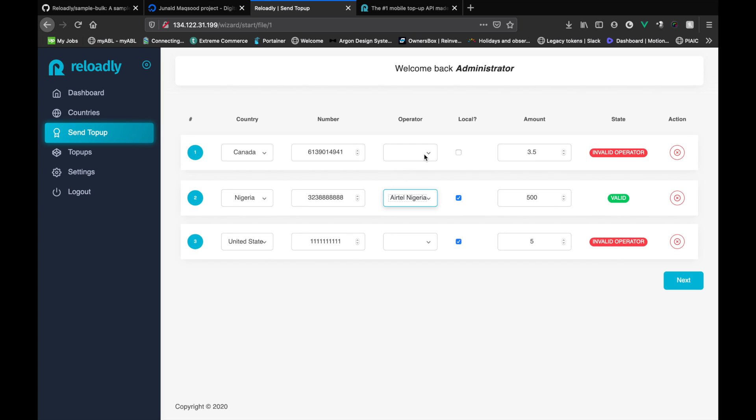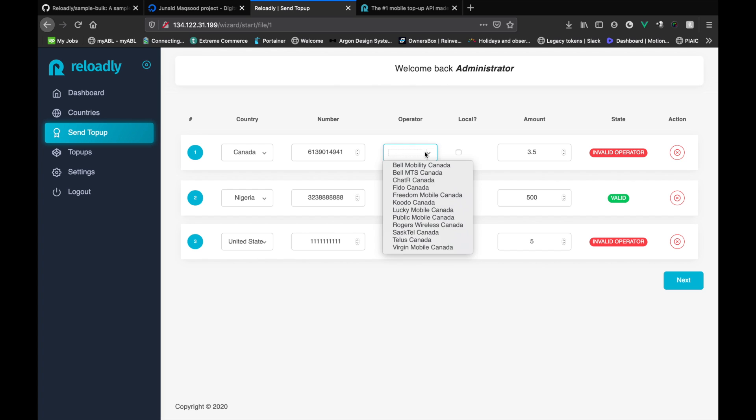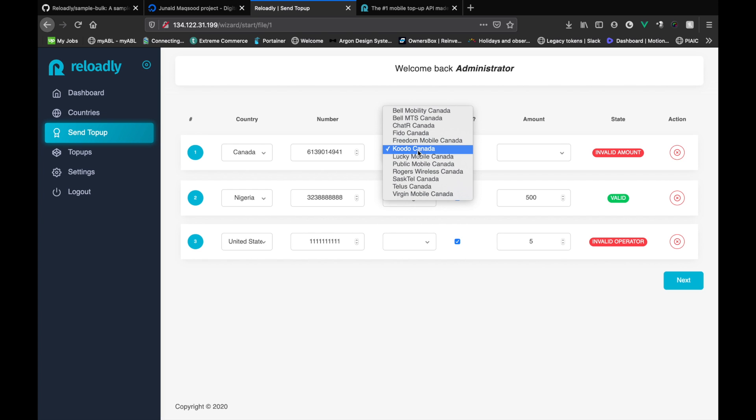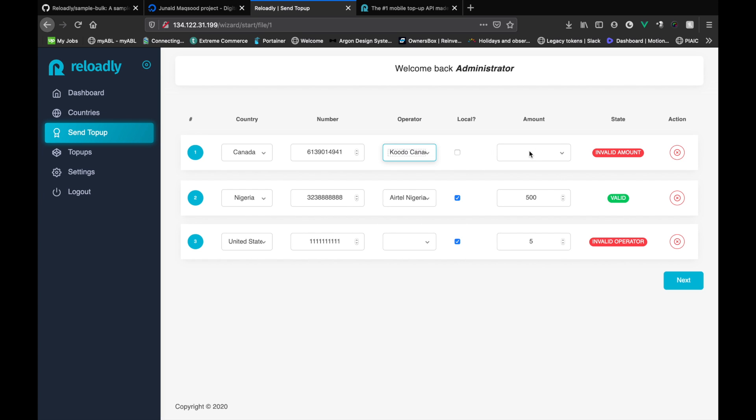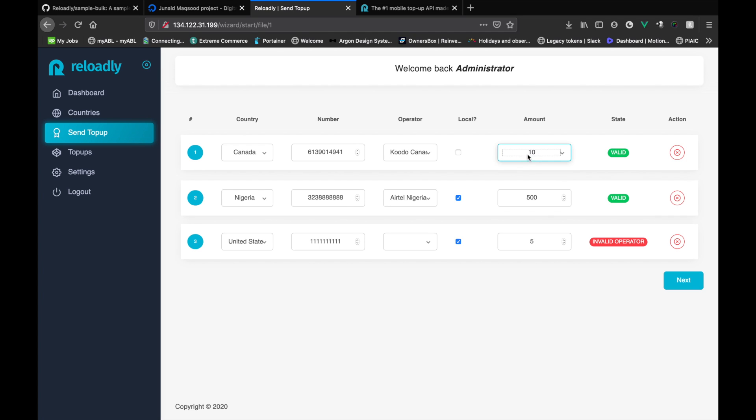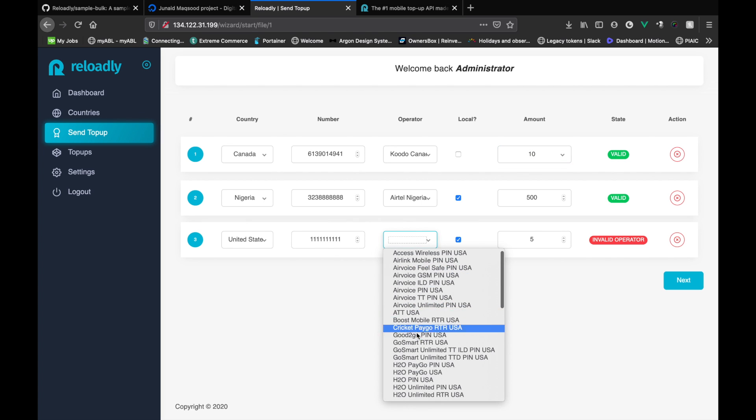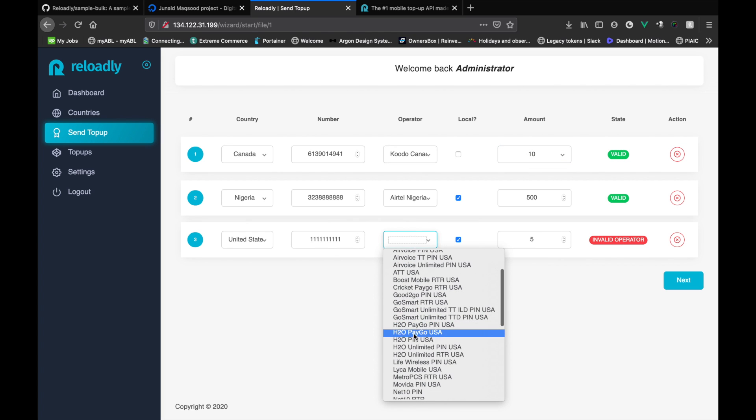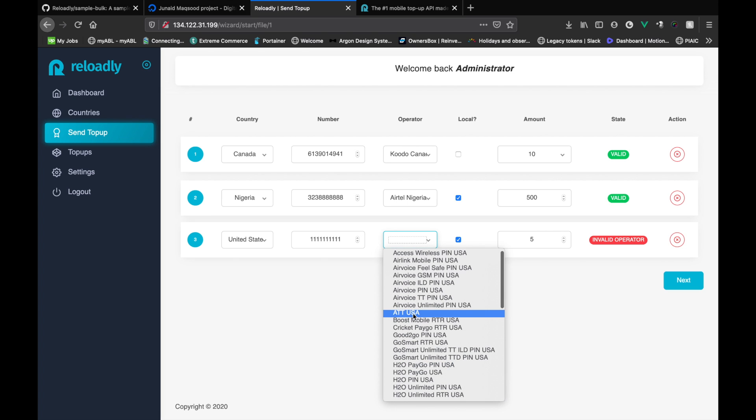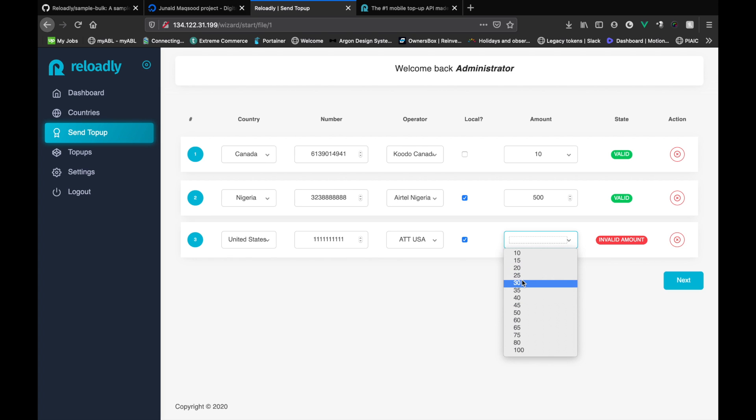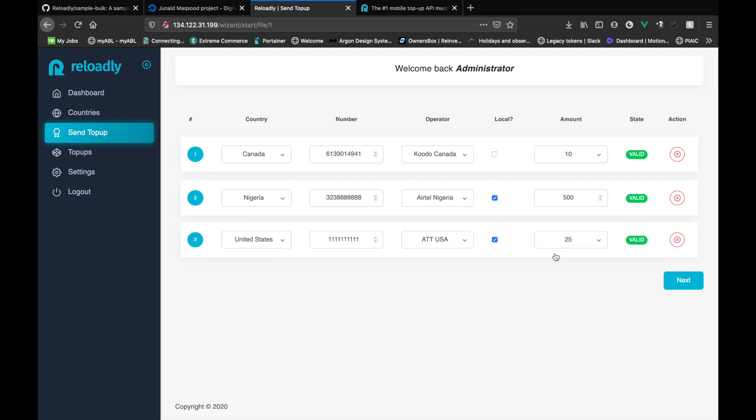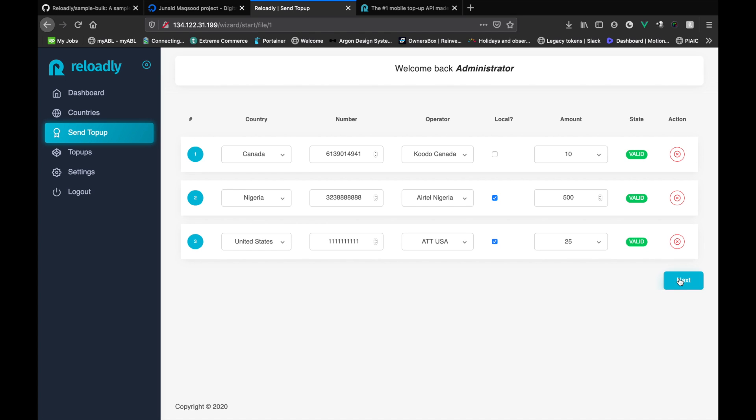For the other two numbers, it was not able to find the operator, so let's manually select the operator. And it was also not able to recognize the amount as this operator supports only fixed values of these and we entered something else, so let's select the value manually. So we will also select the operator for this. So simply select AT&T.